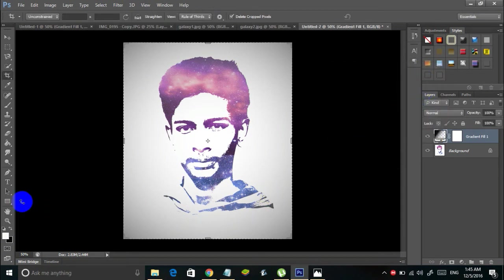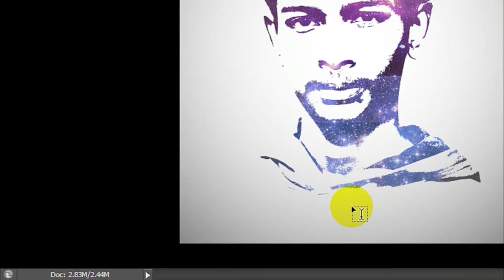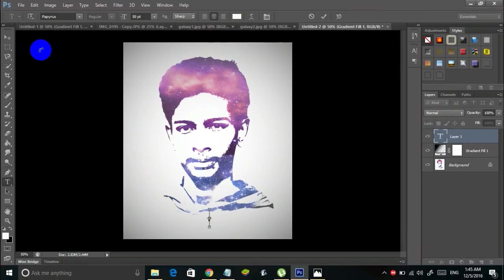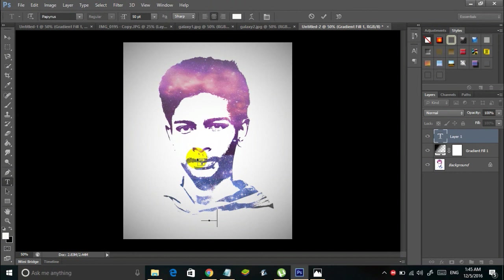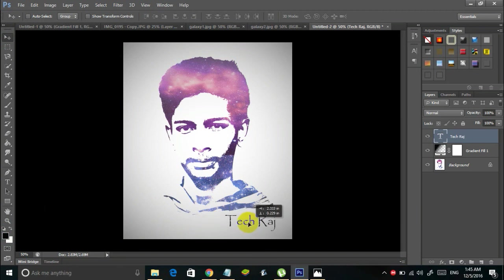You can also add text to your image. Simply select the Type tool, and for example I'm adding the text 'TechRaj' using the Papyrus font in black. That's it — this is the final output.